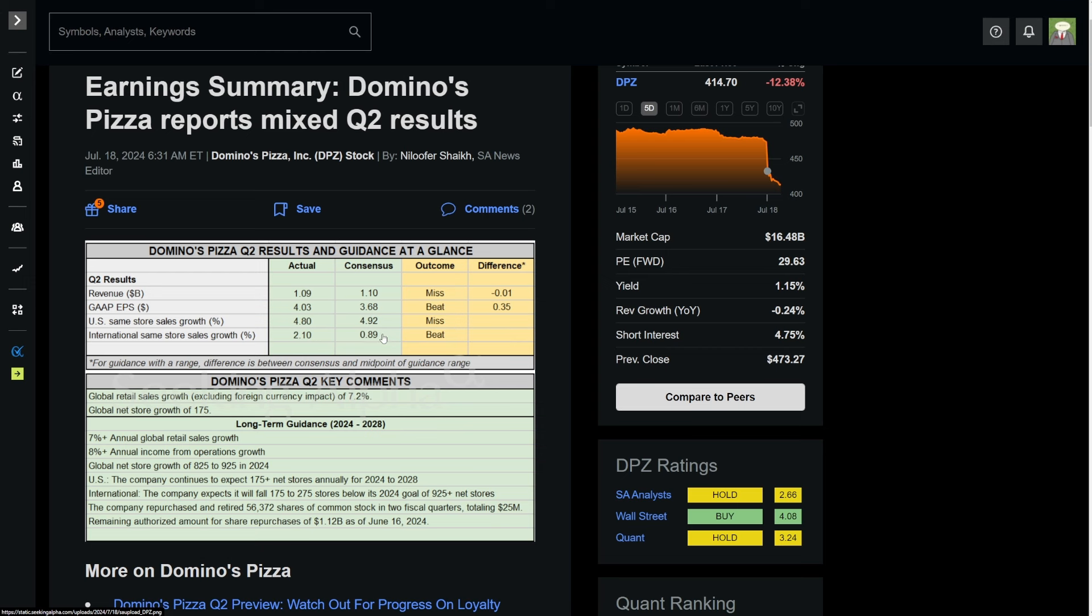International same store sales growth coming in at 2.1%, so a beat because they had a consensus of 0.9%. So the company, honestly, from just this, does not look like a bad earnings report.